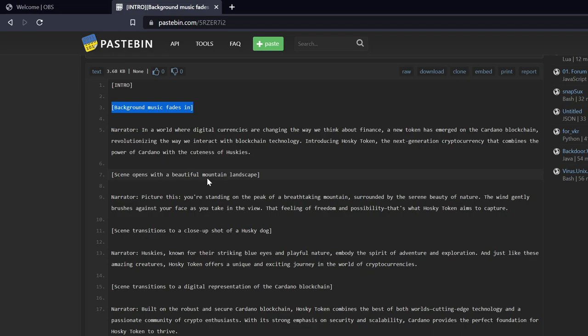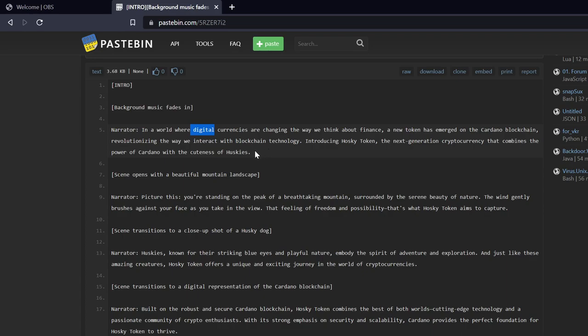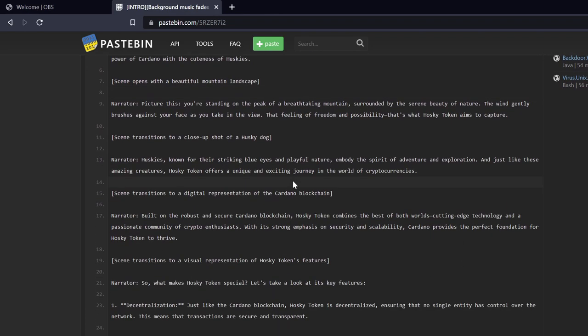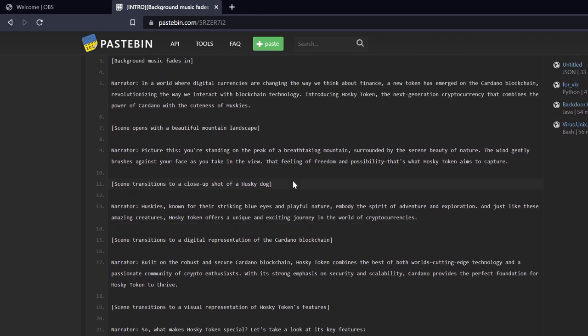Okay, so narrator: In a world where digital currencies are changing the way we think about finance, a new token has emerged on the Cardano blockchain, revolutionizing the way we interact with blockchain technology. Introducing Husky Token, the next generation cryptocurrency that combines the power of Cardano with the cuteness of huskies.